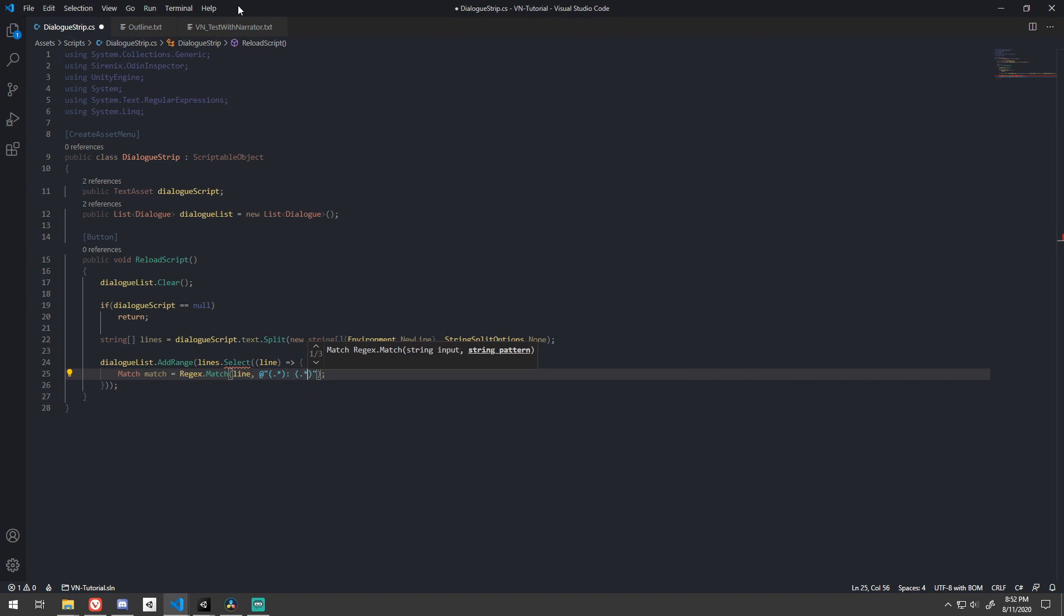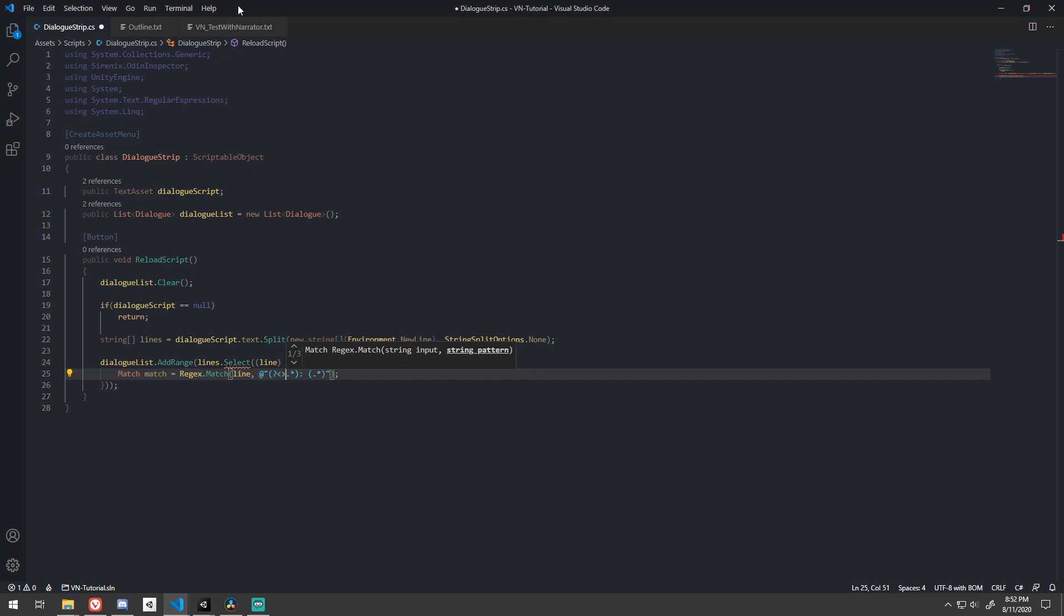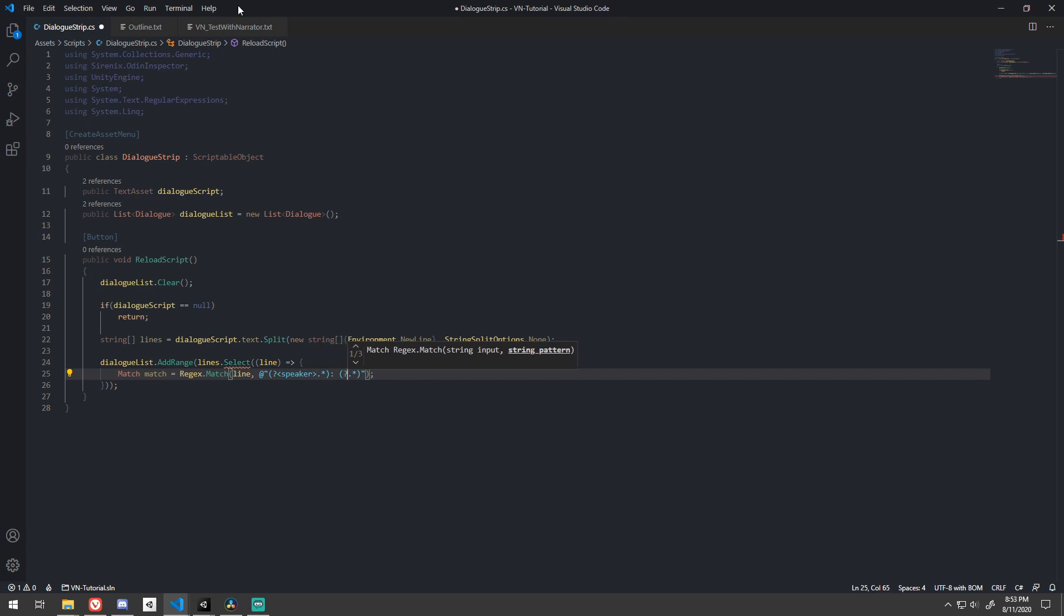Then we can simply name each group with a question mark, less than, some name, greater than, so we can access them easier next.